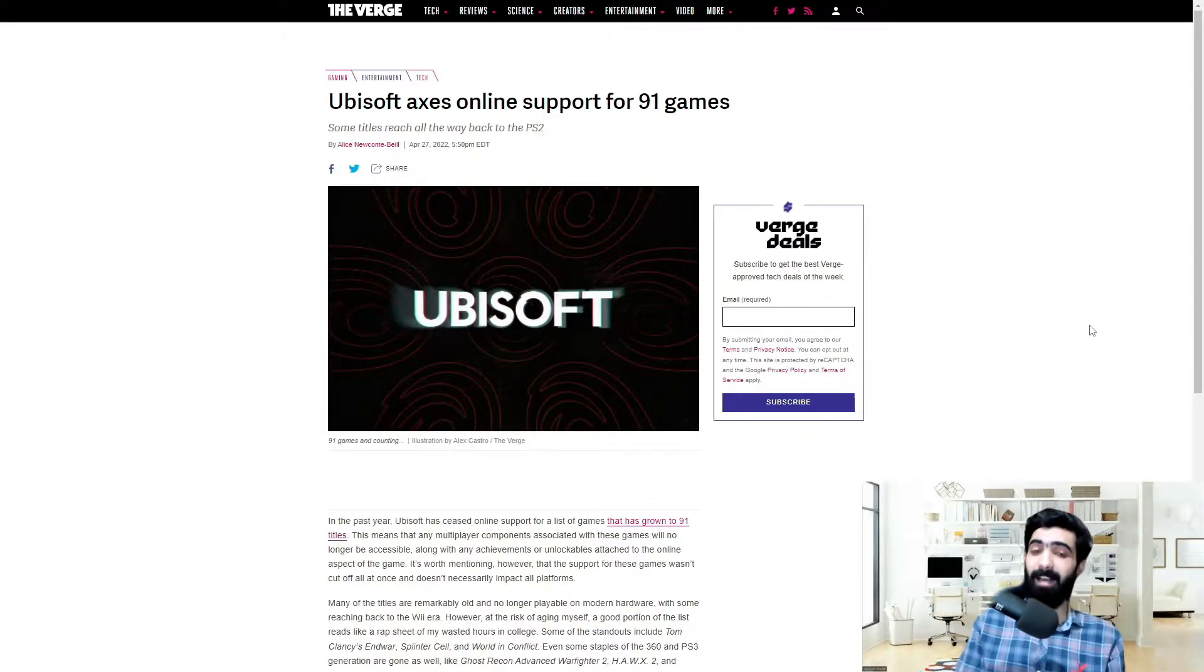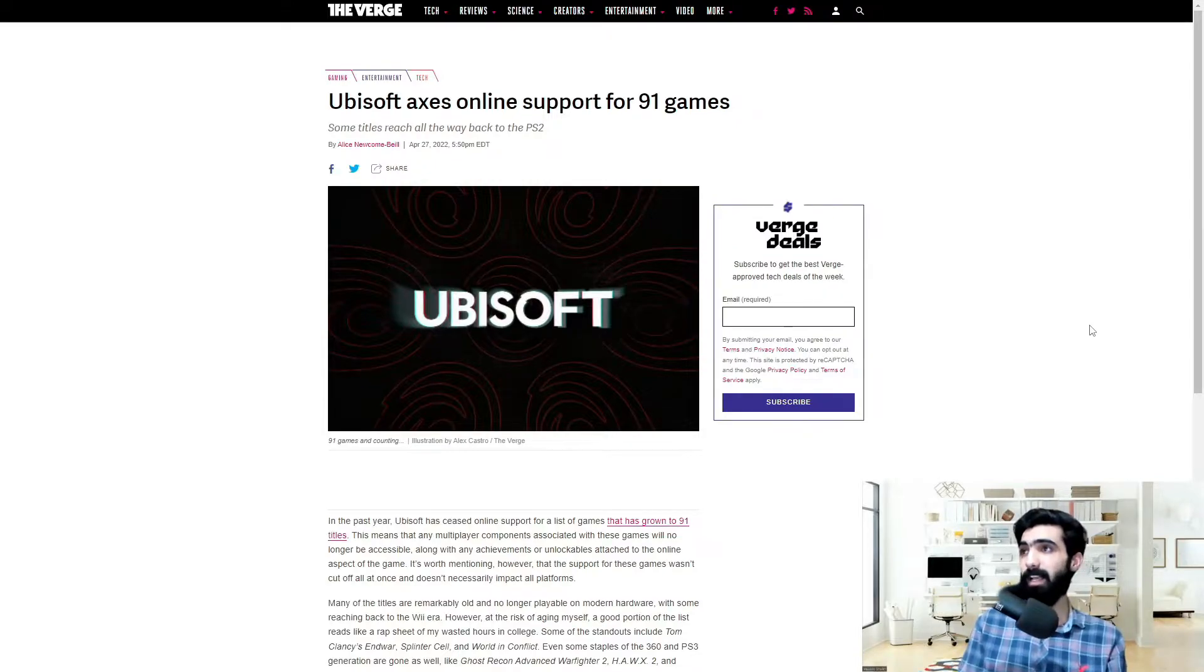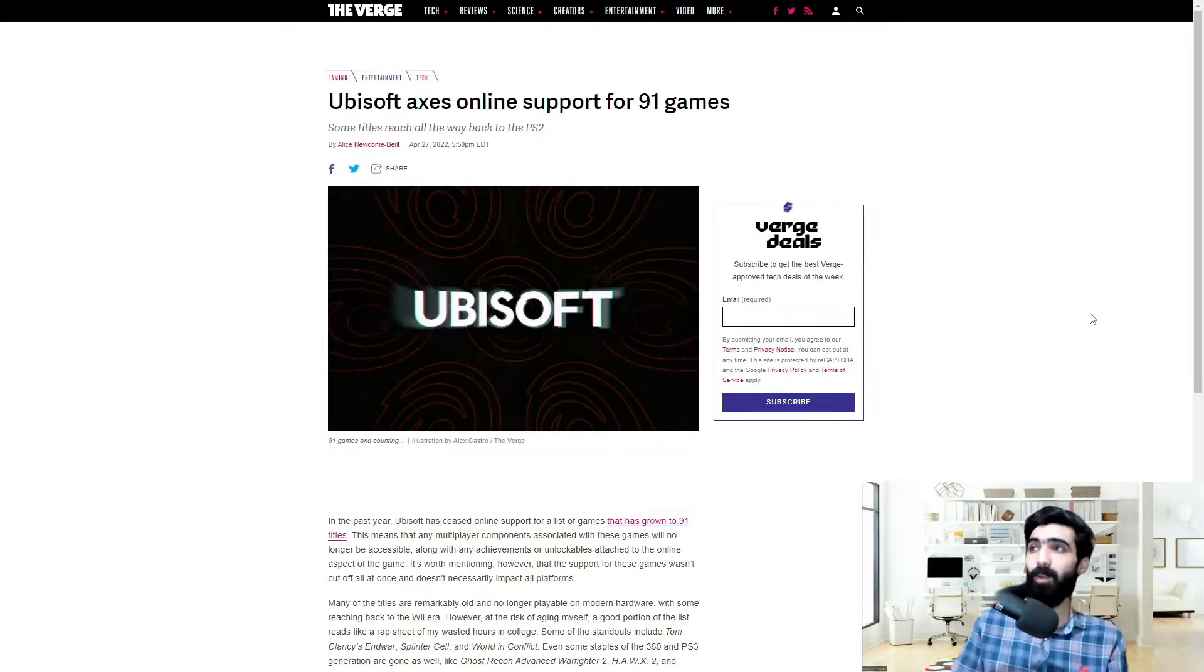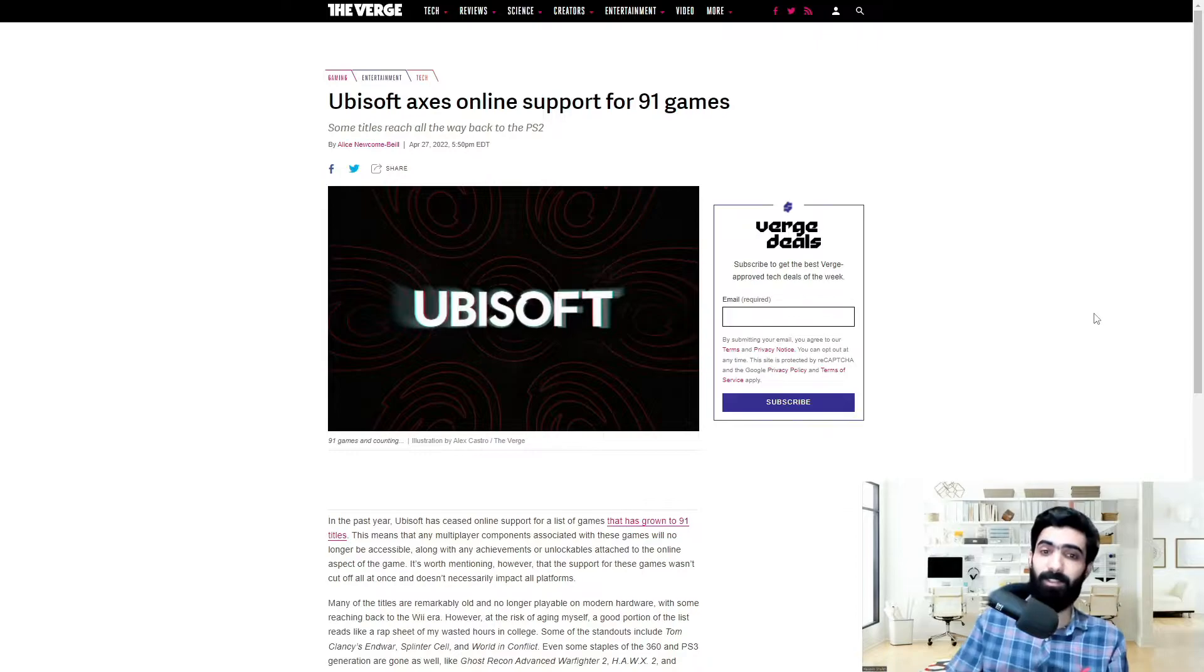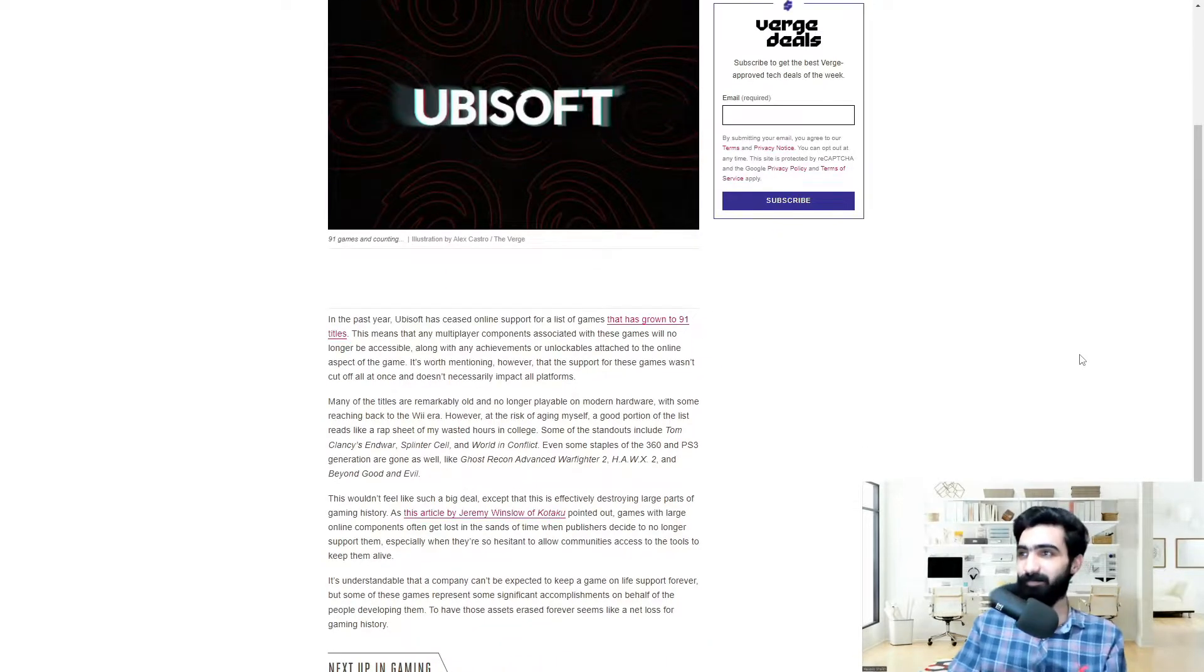Okay, so today's video is exactly as it sounds and some titles as per the article reach all the way back to the PS2 era. Let's jump right in.